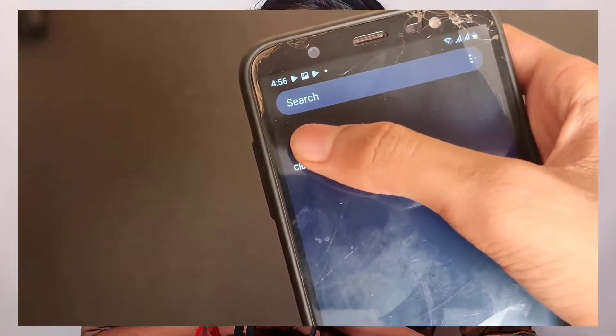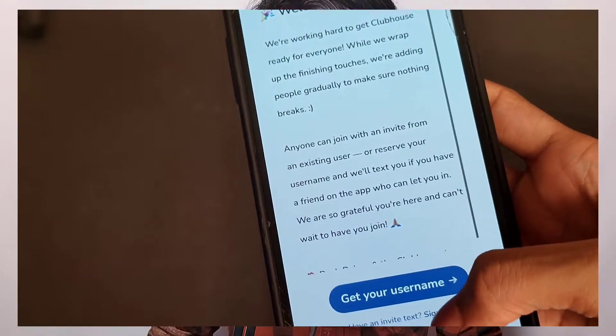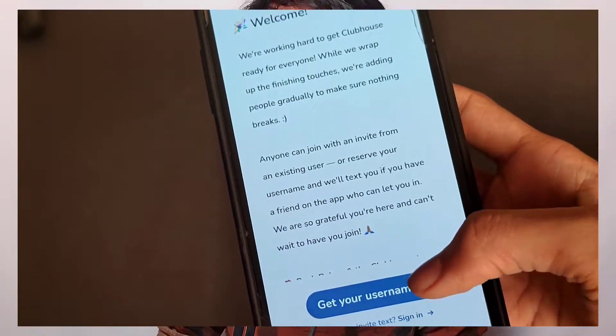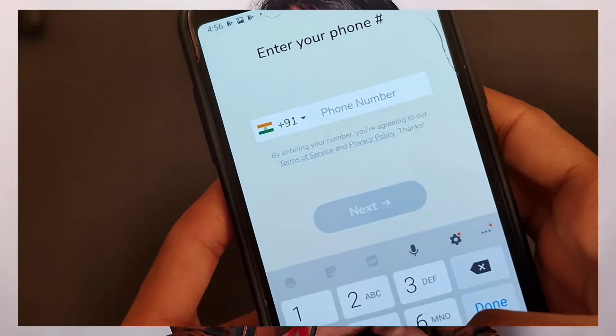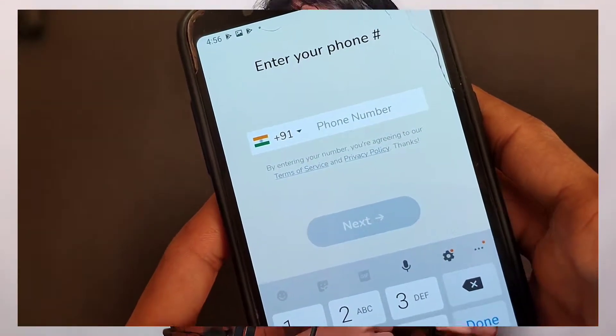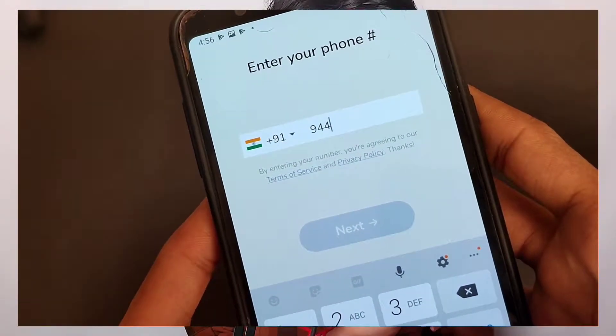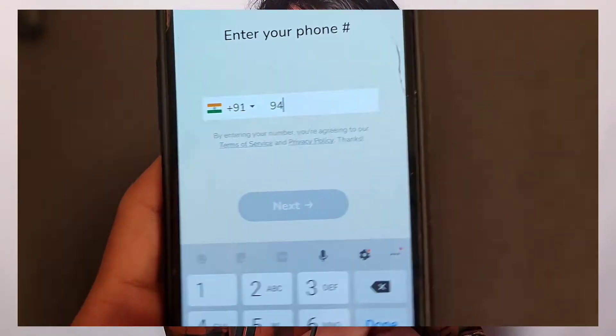If you want to use Clubhouse, you can use this account. If you want to install the app, there is a link in the description. If you want to install or open, then click the username. Then click the name and username, then click the account.